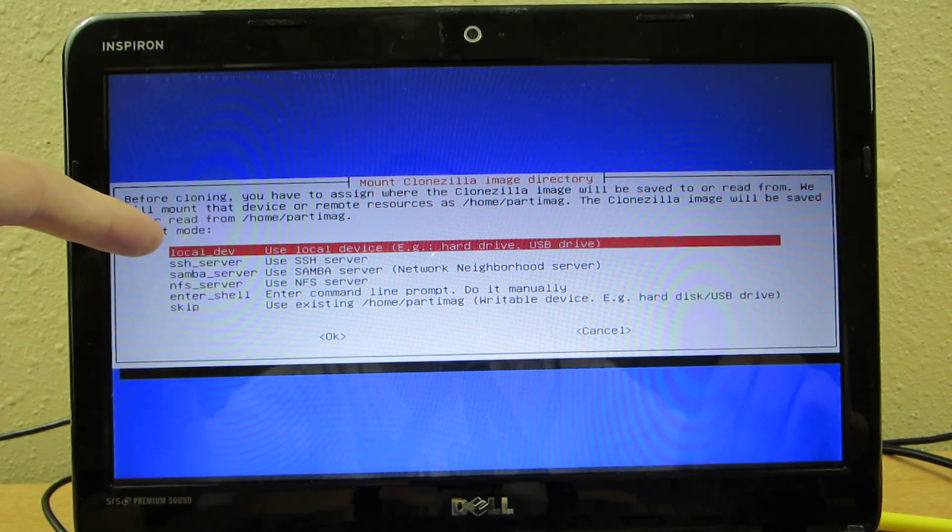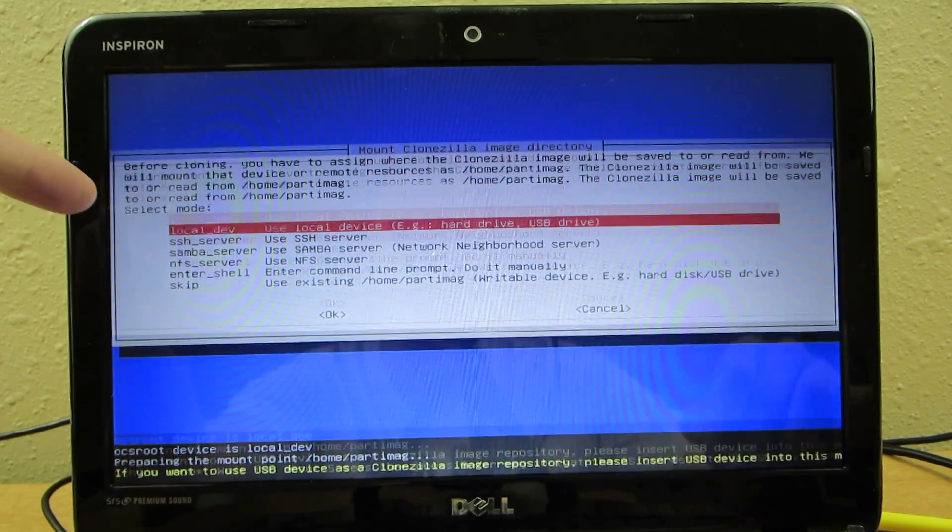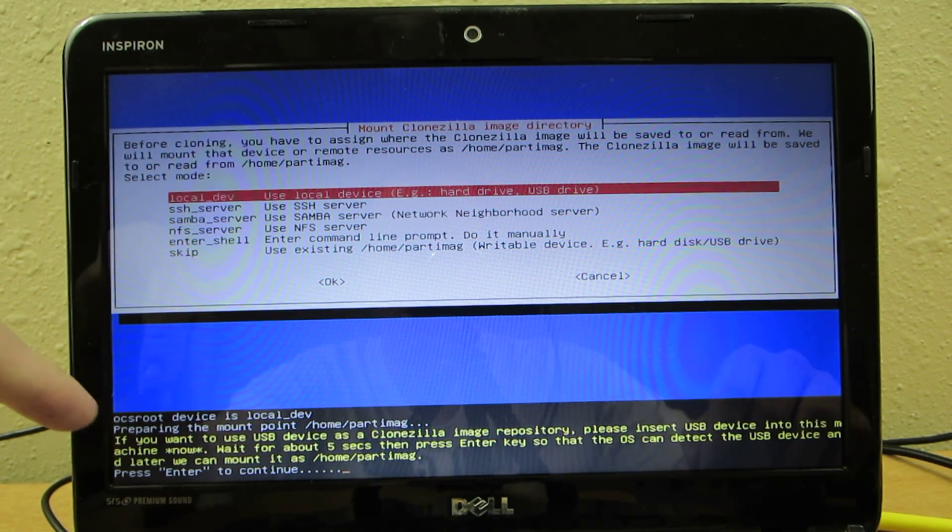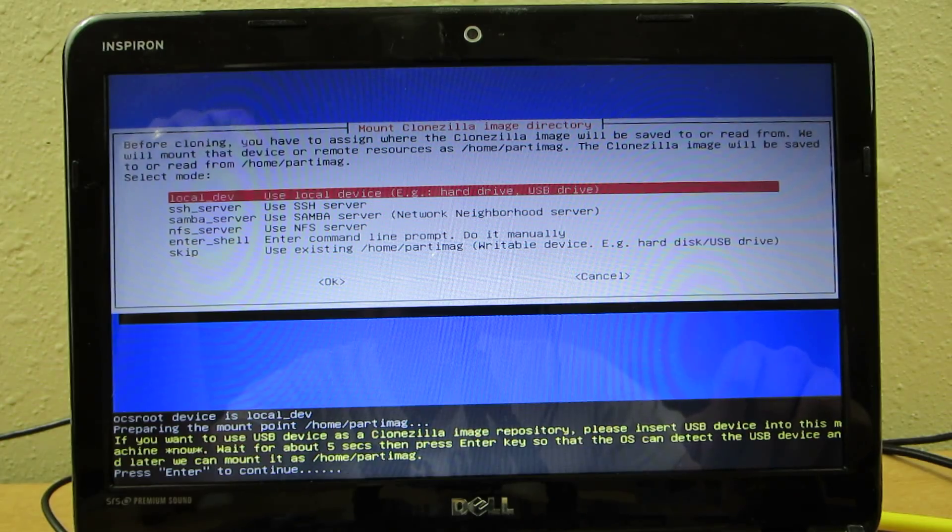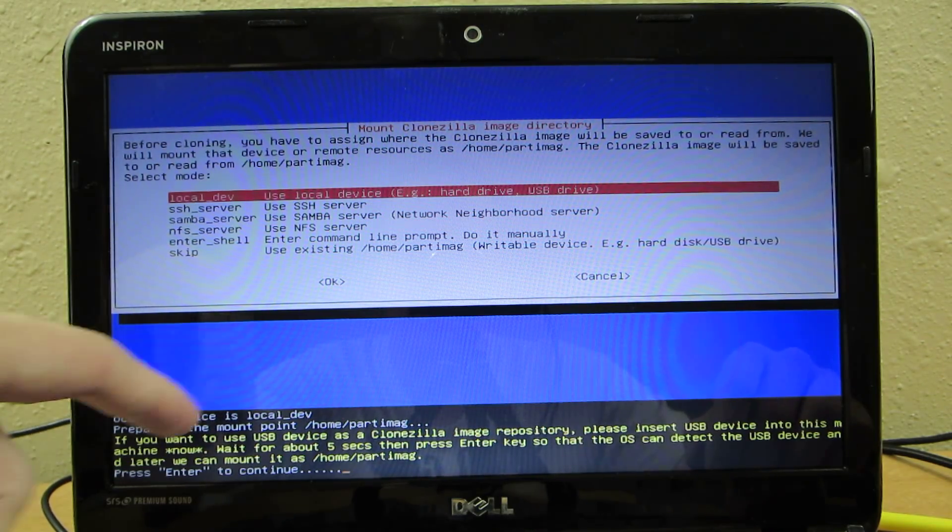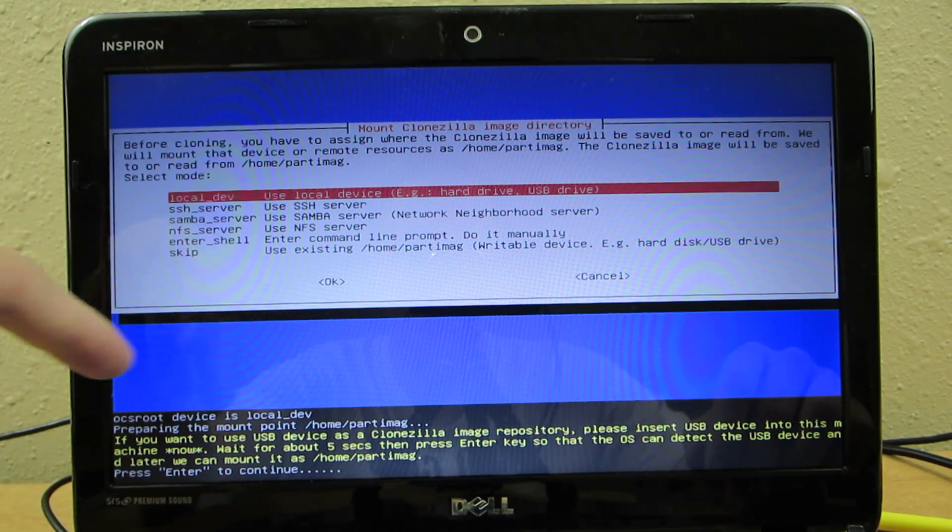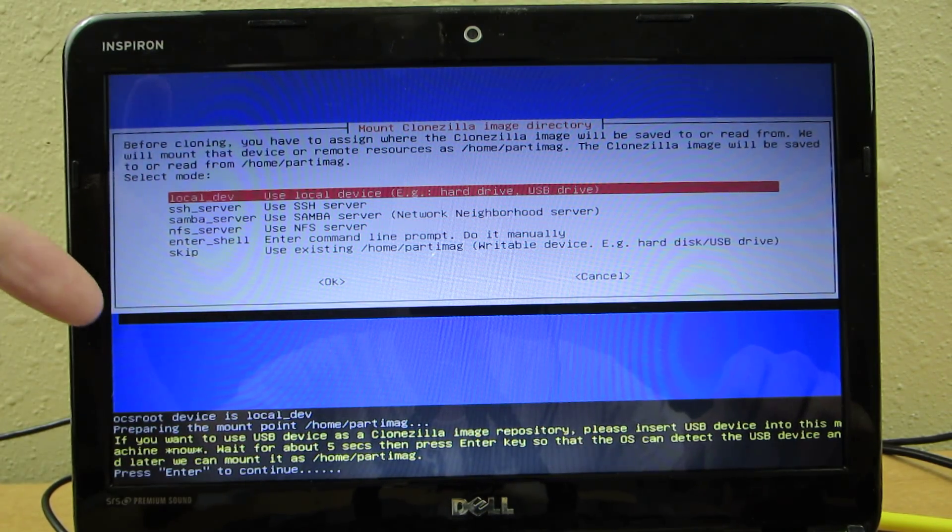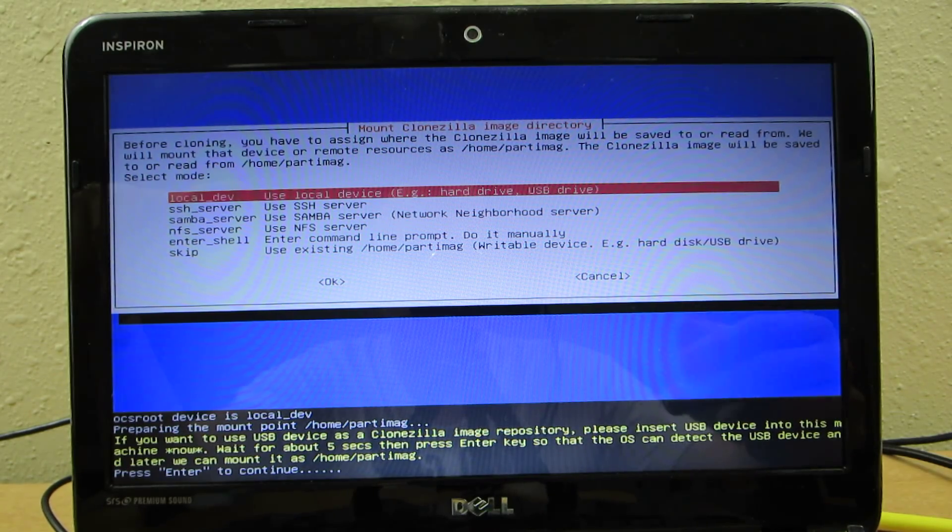I choose local device. Press Enter to continue. This is where you plug in whatever USB device, like maybe a portable hard drive if you don't have a flash drive big enough.